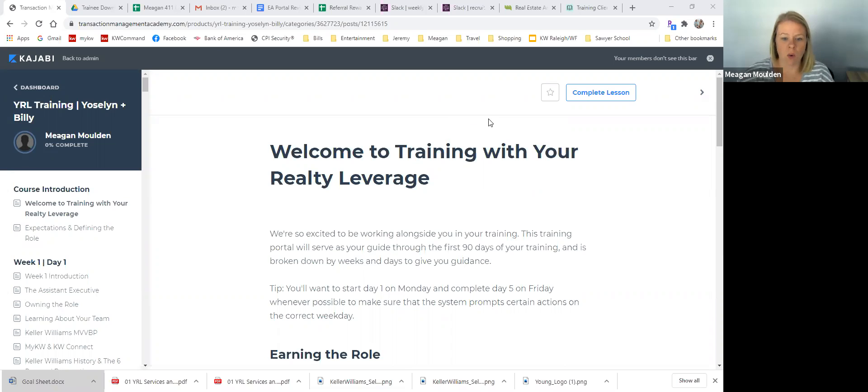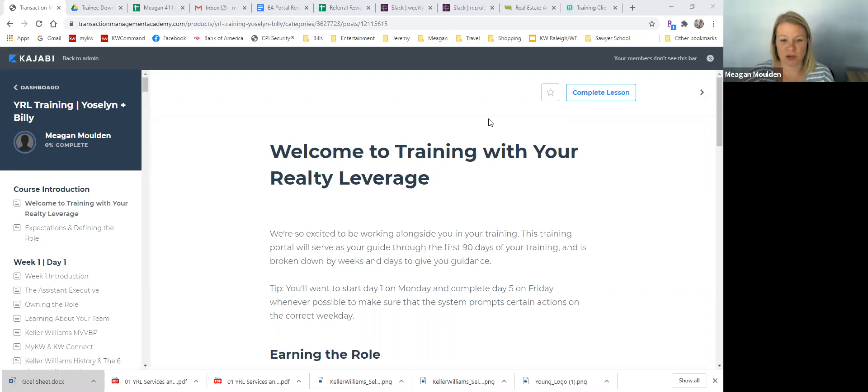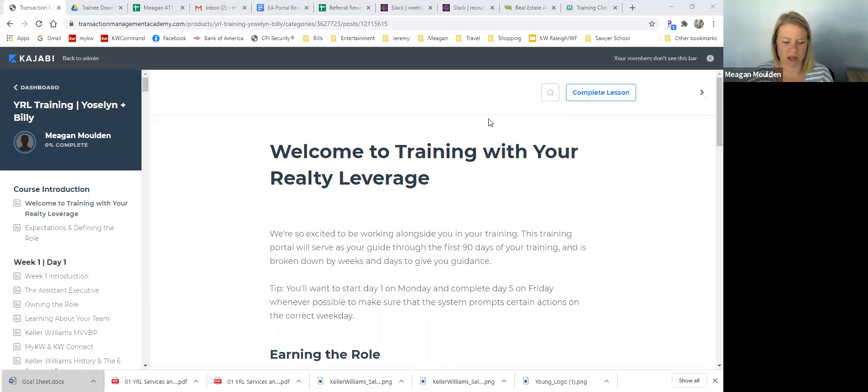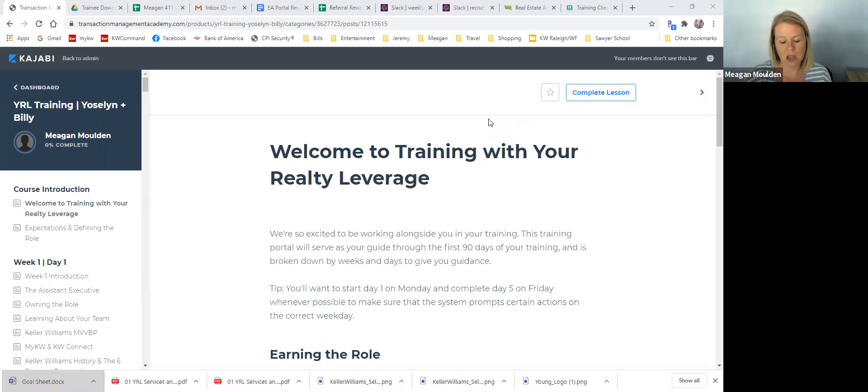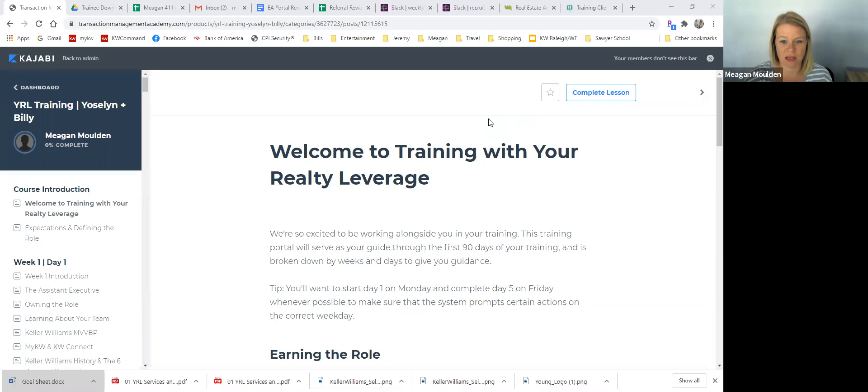So what we're going to do is work inside this portal every single day, Monday through Friday. You're going to spend about an hour to an hour and a half most days. Some days will be less. Probably shouldn't be much more unless there are some videos that are just a little bit longer on certain days.